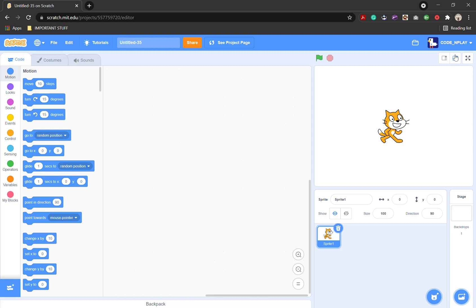Hey guys, welcome to another video. Today I'm going to be showing you how to make when a sprite touches another sprite, it will make a noise or change costume.